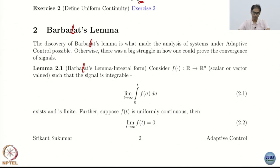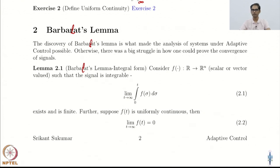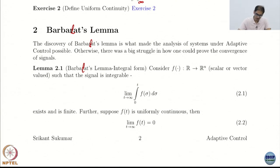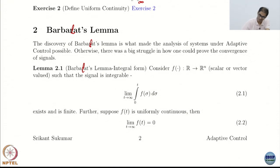For the longest time, folks were struggling to figure out how to prove convergence in adaptive control. There was no good way because LaSalle invariance does not apply. So this was in fact a path-breaking result — or rather, the finding of the result was the path-breaking part.